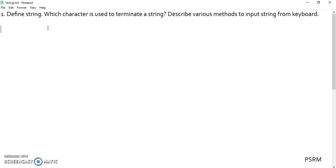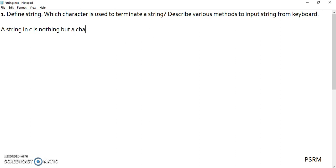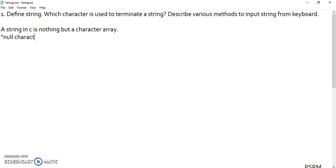A string in C is nothing but a character array. A string in C is a character array and this ends with a null character. Always a string ends with a null character. Null character we will represent as backslash zero.